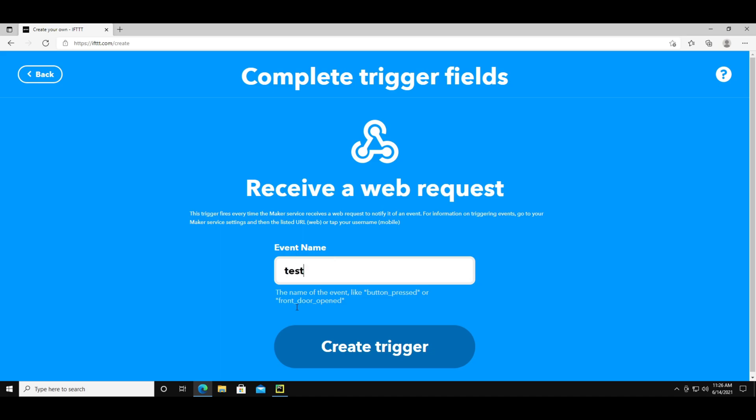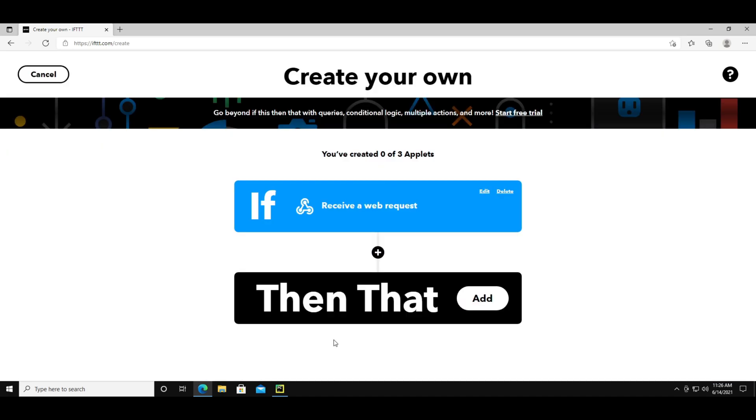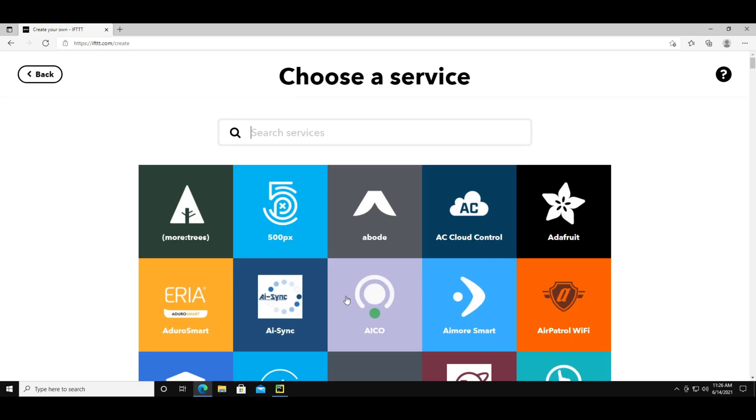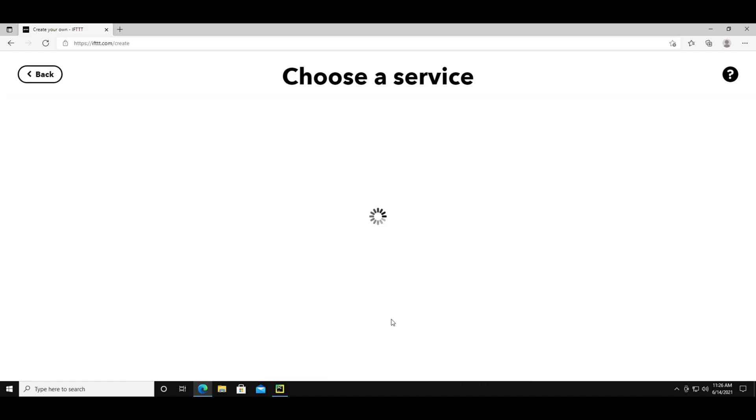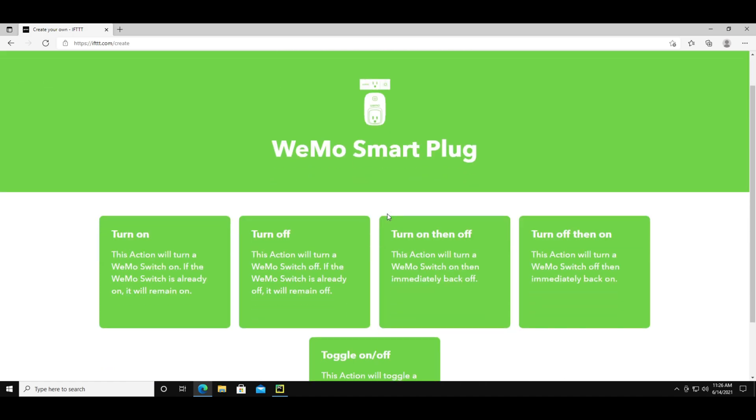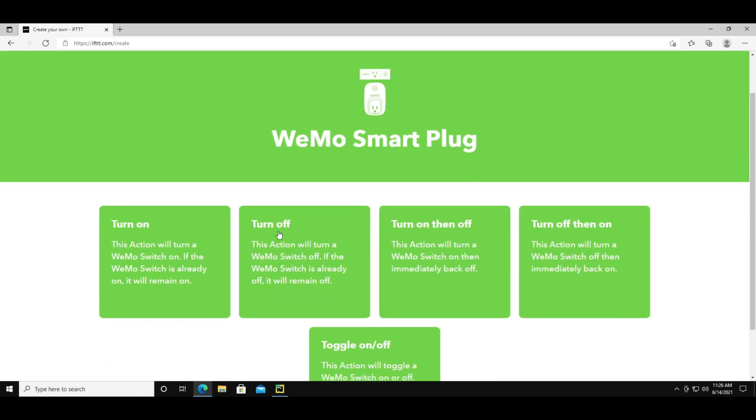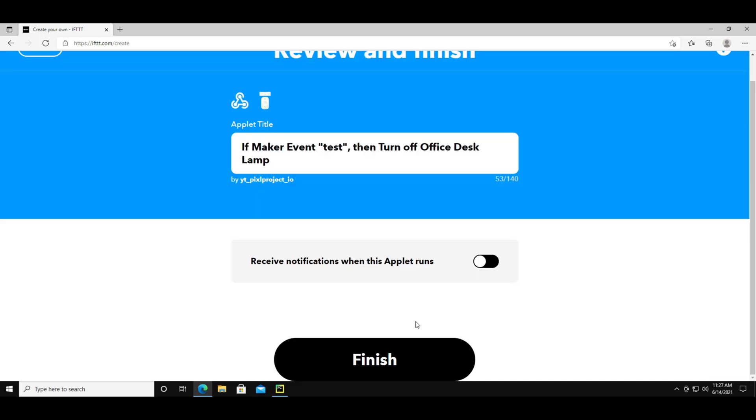Now you can type the event name and I'll just do test. Press the next button. Now for the then that part. This is what you actually want to happen like turn on a light. I have my lamp on a smart outlet so I'm going to choose a service for that. I want to have the lamp turn off when I run the command. Now you can press continue and finish.